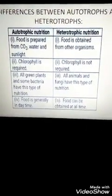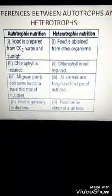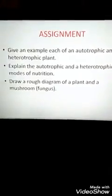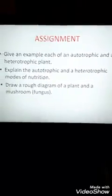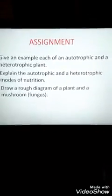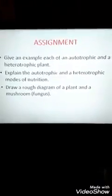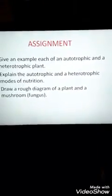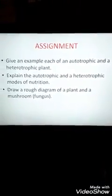I hope you understood the lesson very well. On the basis of today's lesson, please try to answer the questions given at the end — this is your assignment for today. Try to give an example of an autotrophic plant and a heterotrophic plant. Explain the autotrophic and heterotrophic modes of nourishment and write their definitions. Then draw rough diagrams: draw a plant, label its parts, and draw a mushroom, so that you can relate the two and understand how they differ. I hope you enjoyed today's class — hope to meet you next time. Enjoy yourselves.